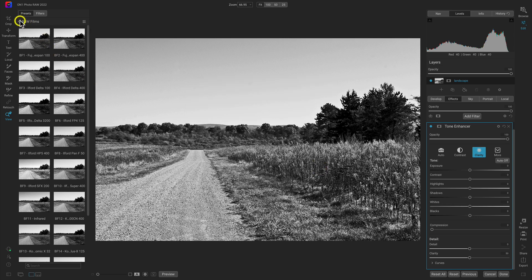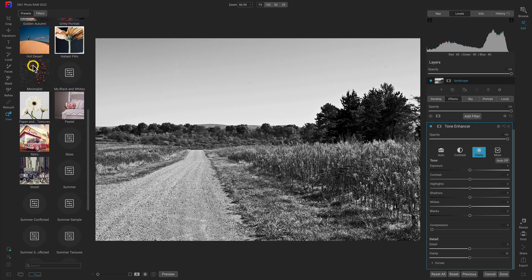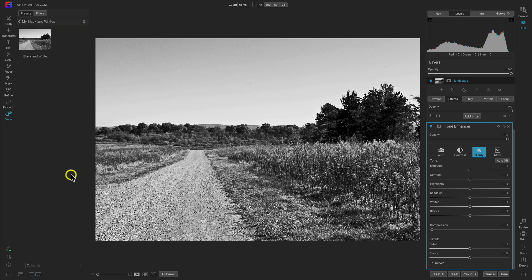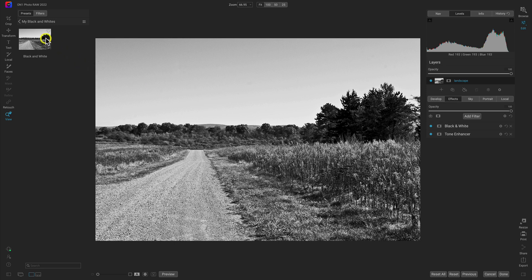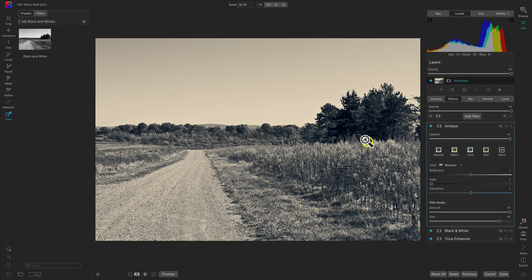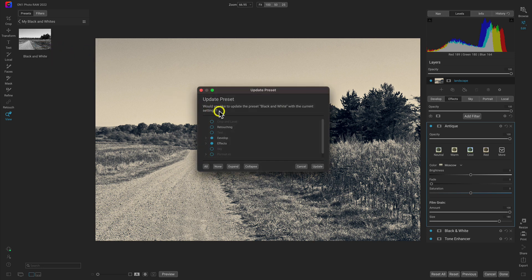Head back to the preset drawer, scroll down, and you'll find your black and white category with the black and white preset. If you're using a preset and add a filter that improves it, you can update the preset with those current settings by right-clicking the preset and choosing Update Preset with Current Settings. You can then choose which specific settings to update the preset with.